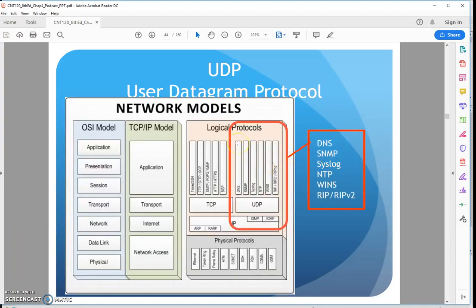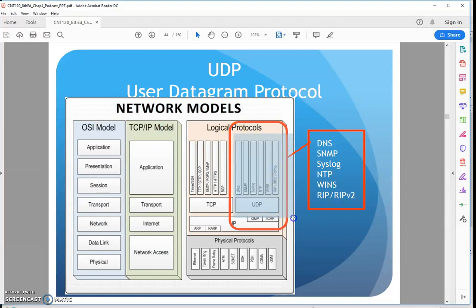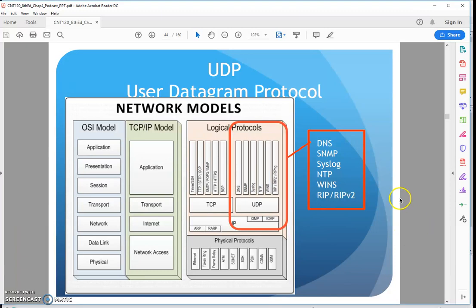UDP is commonly used with certain protocols and applications. If you remember before we looked at when TCP gets used, here are some examples of when UDP gets used: things like DNS, SNMP, NTP, RIP routing protocol, voice, video, that sort of thing. I don't have a choice — it's doing it for me by default.